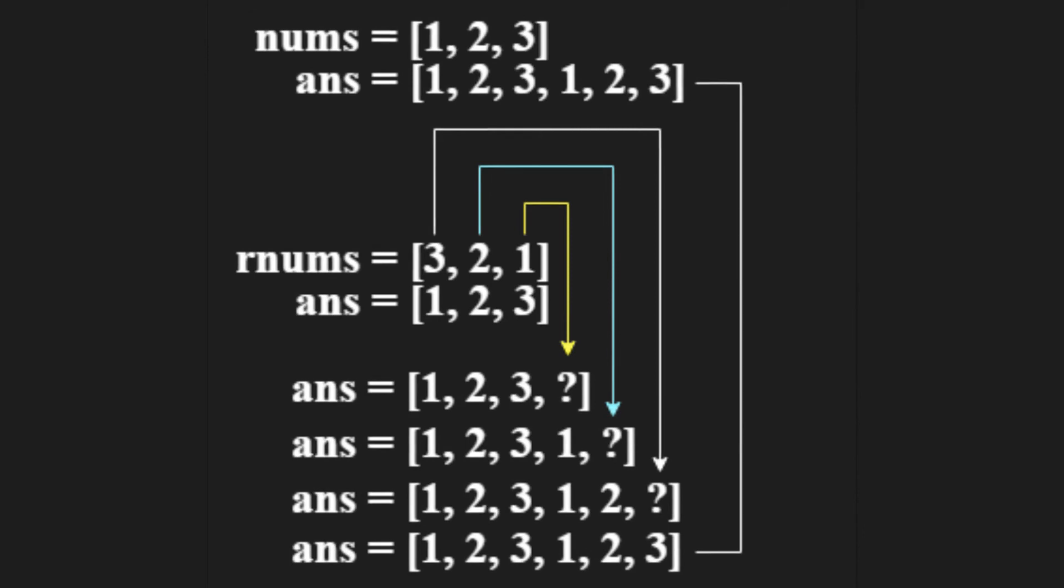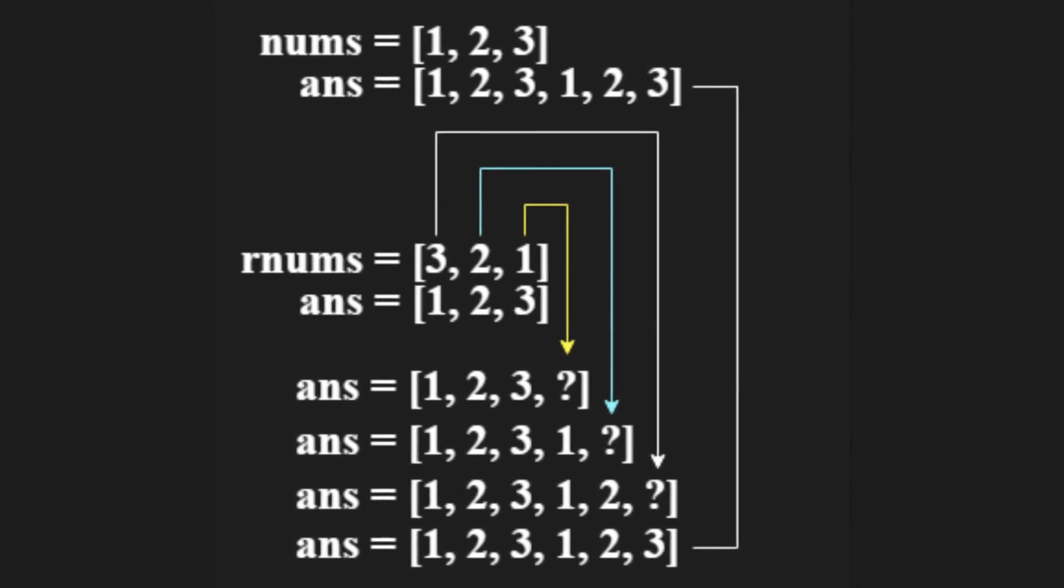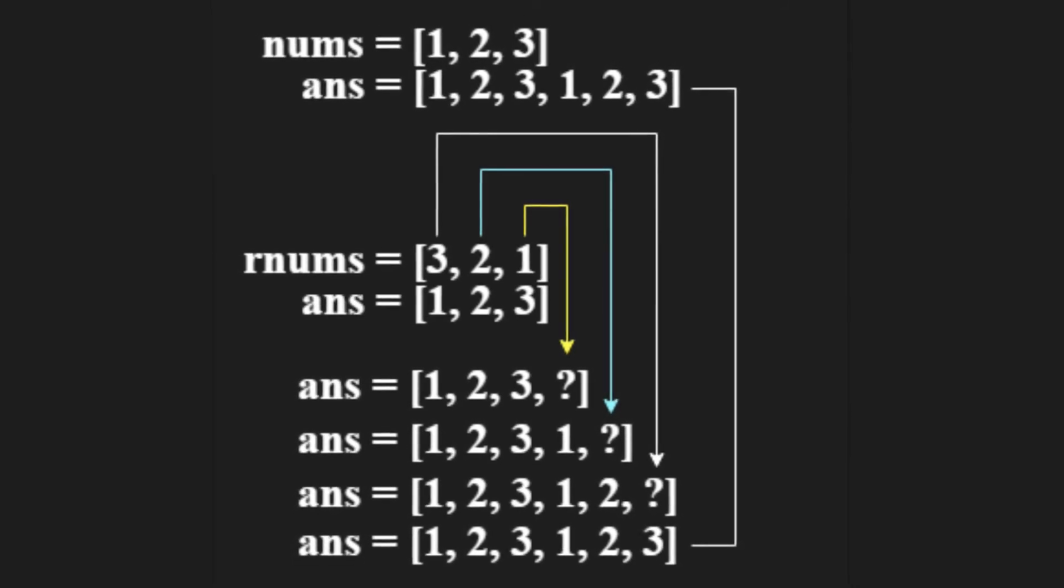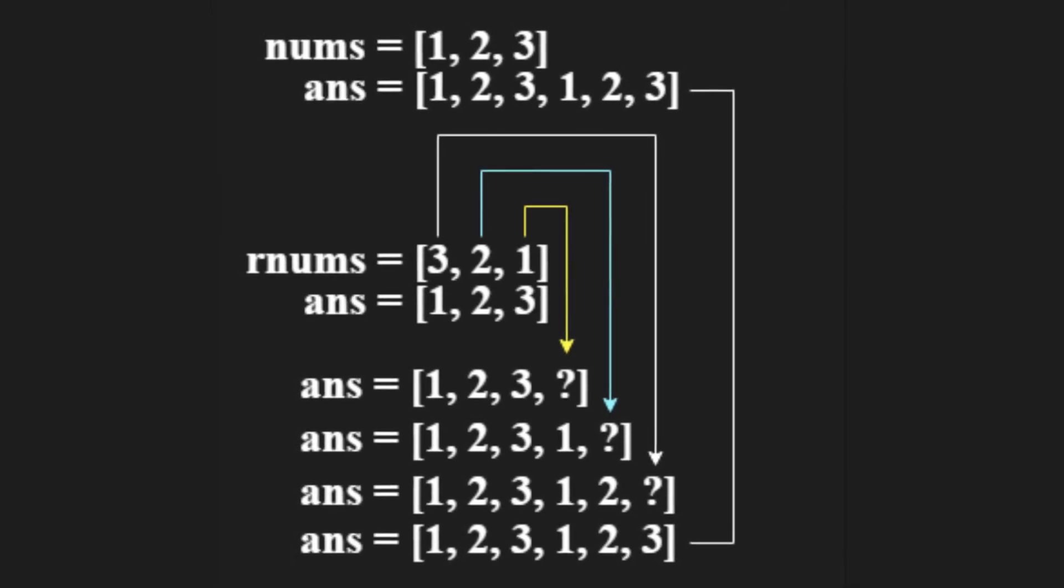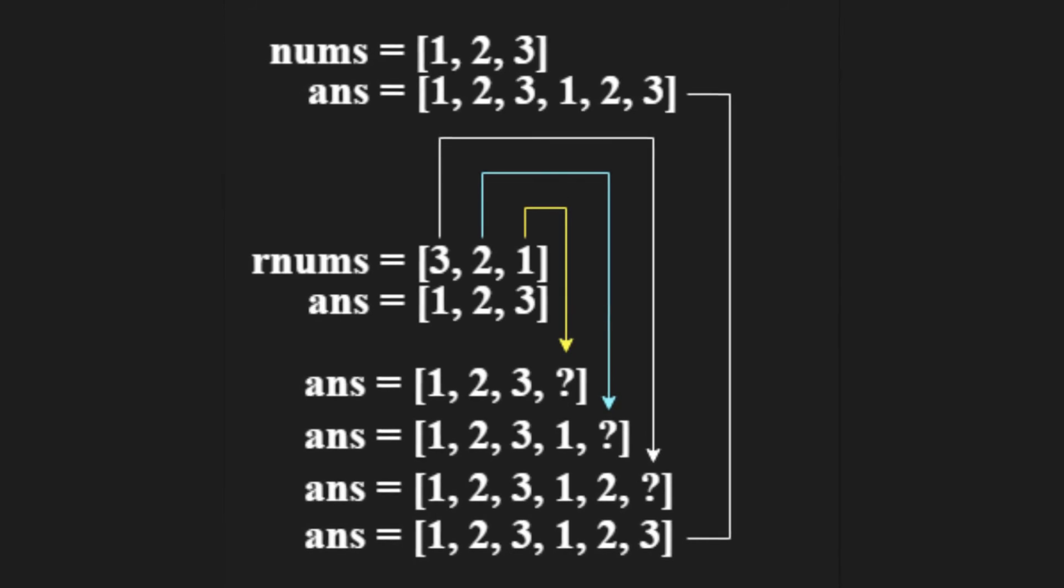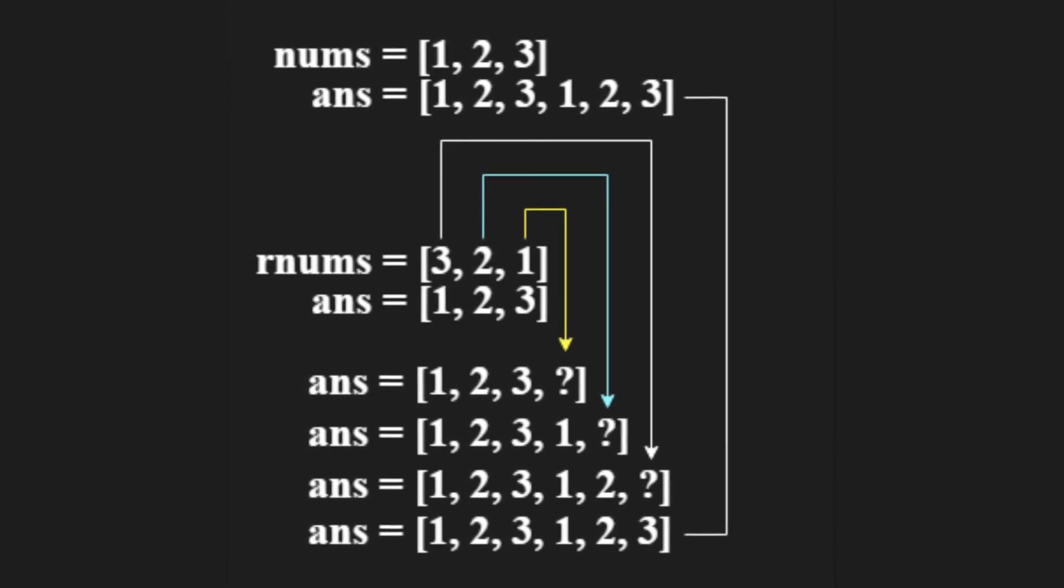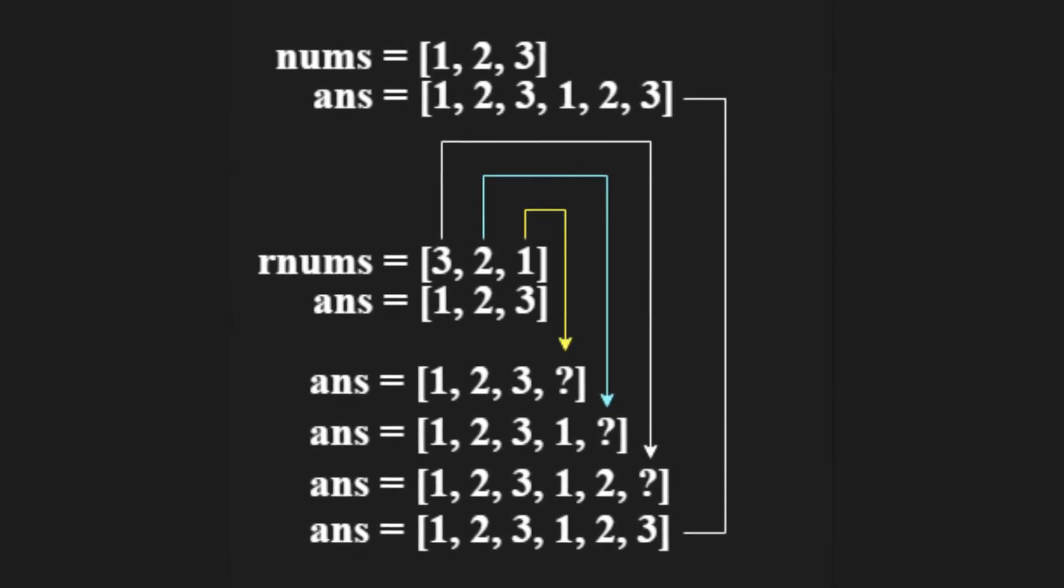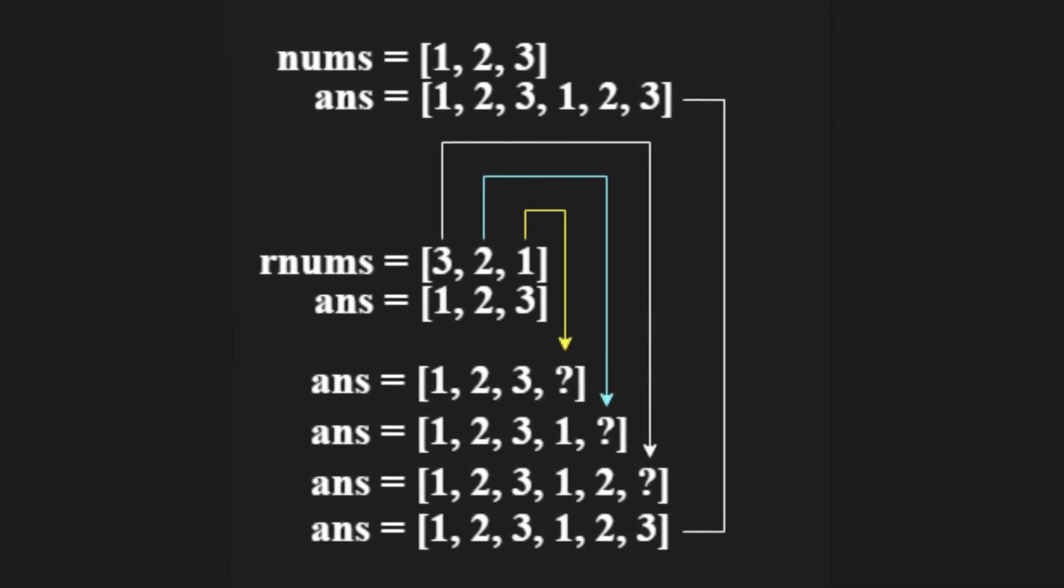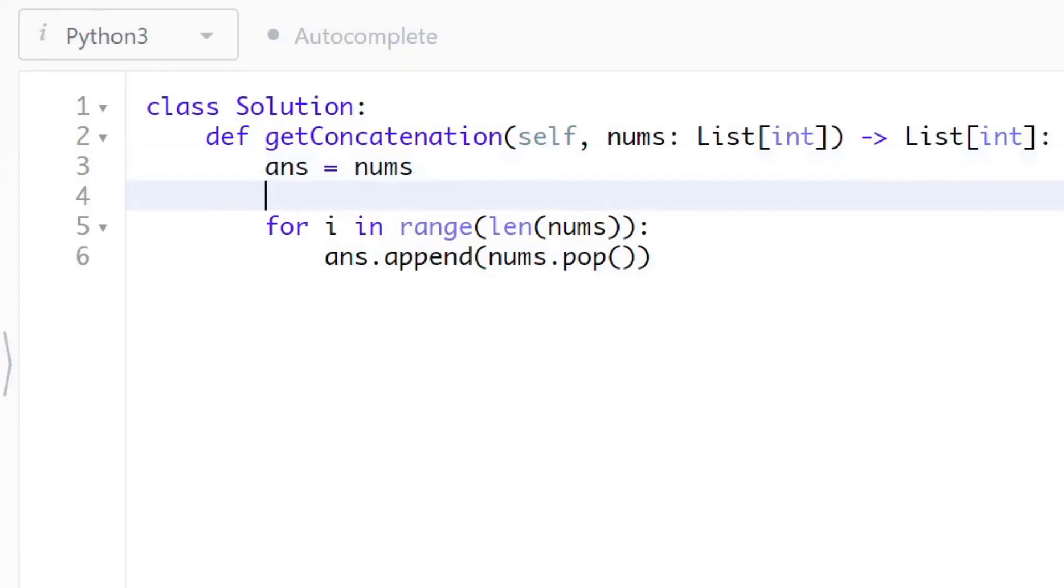At each iteration, the algorithm fetches the true starting element from the reversed nums array and puts it at the end of the answer array. Because the nums array is set up reversed, the pop method adds the numbers in the correct order to the answer array. In Python, you may use a technique called list slicing to reverse an array.